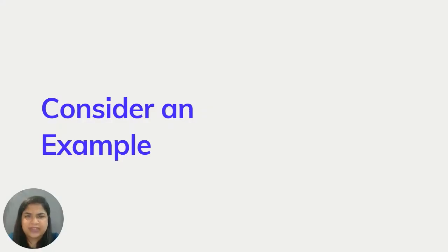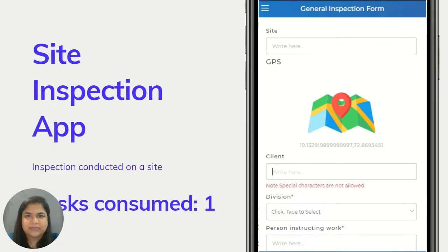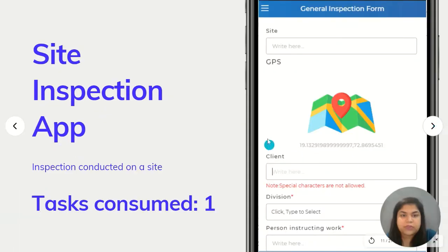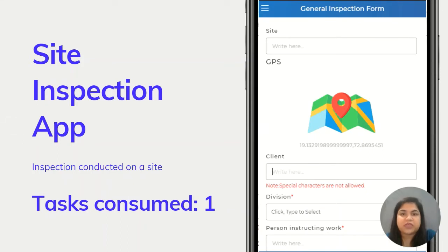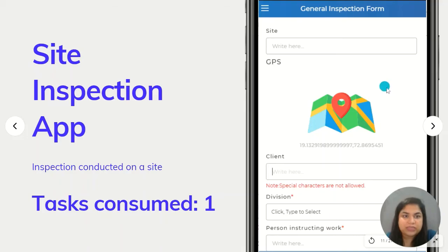Let's take a look at an example. Here I have a pretty straightforward site inspection app. When the person arrives on site and opens up this app, it consumes one task.